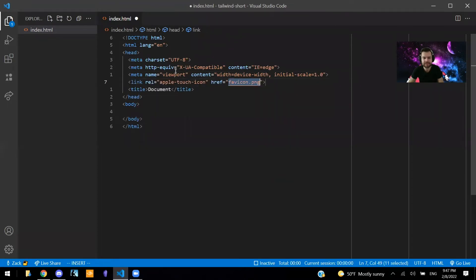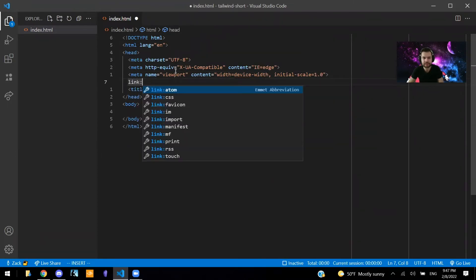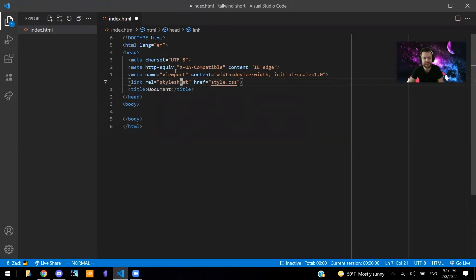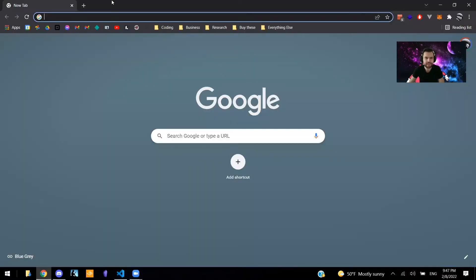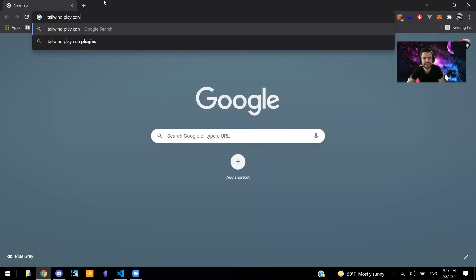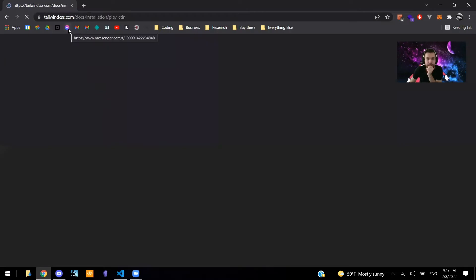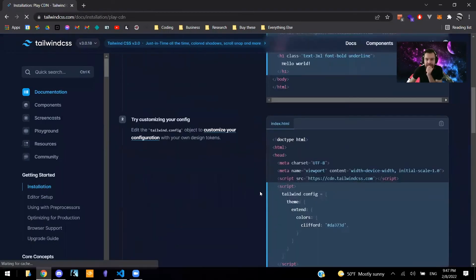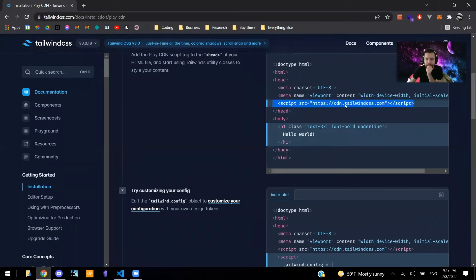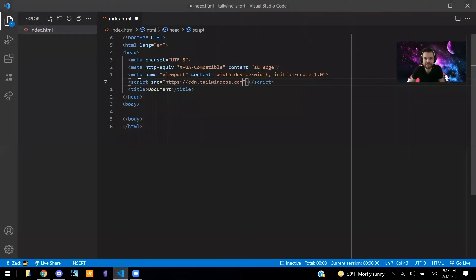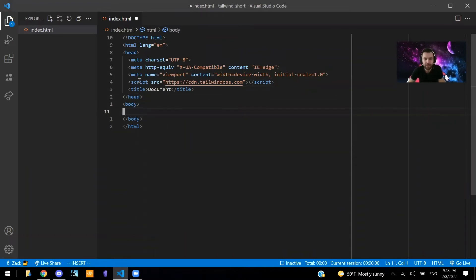We're going to insert a script source and we're going to get the Tailwind Play CDN. So Tailwind Play CDN — I'm going to copy this link right here. We can just grab this because we're just putting it in a script tag. Grab that, paste that here. And now we will be able to use Tailwind in our HTML file.